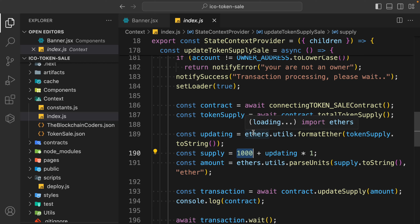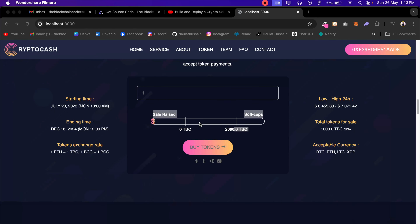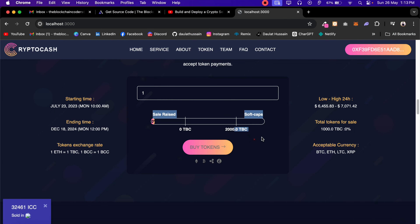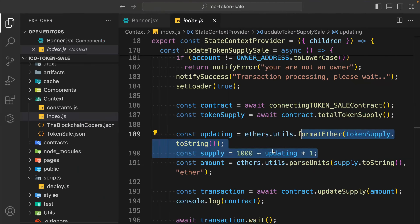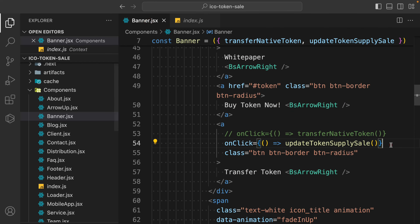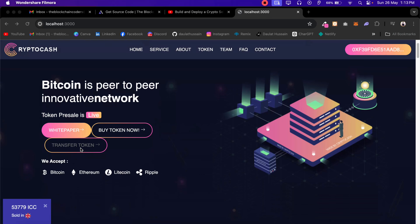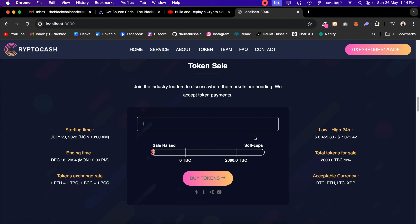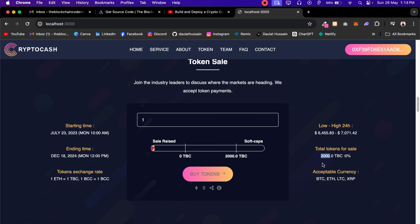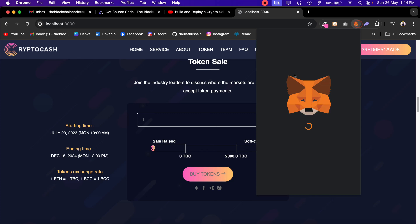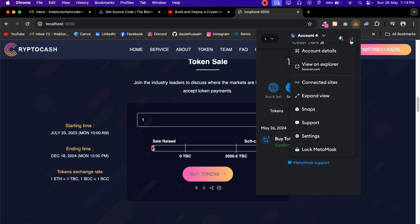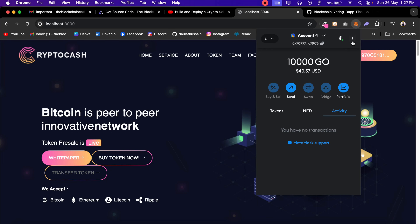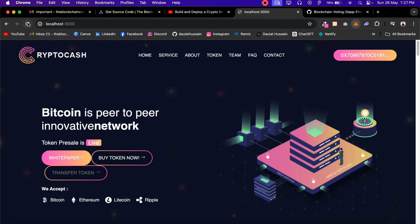We have to call this update token supply function. Simply save it, come back to the application, and now click on this - same name I have given. Click on it, it's going to call the update function. Confirm the transaction - and the transaction is completed. The data has changed: right now the total supply is 2000. Now the user can start buying. Let me switch my account. Before buying, clear MetaMask history again since we changed accounts - click settings, advanced, clear activity tab.